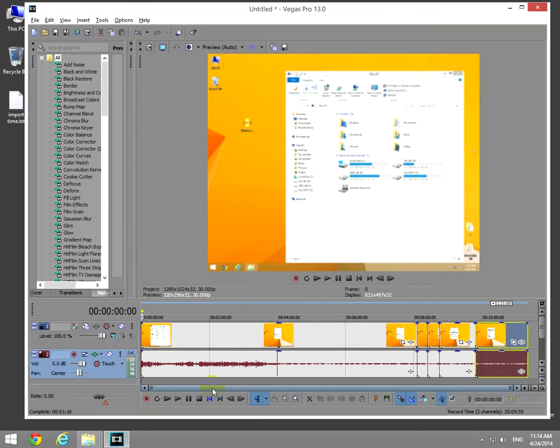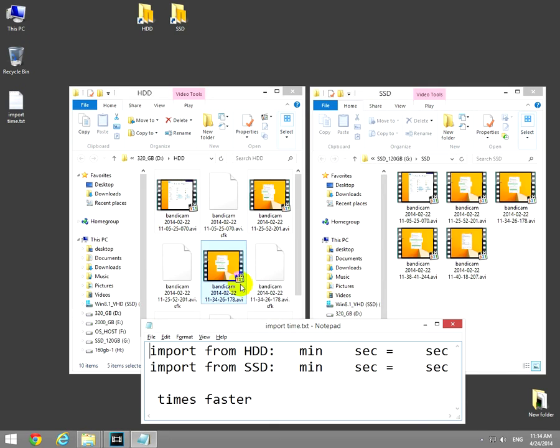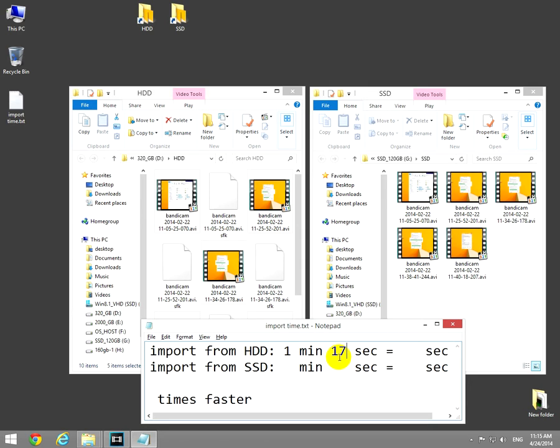Okay, and that was around one minute, import from a hard drive, that was one minute and around 70 seconds, and that's a total of 60 plus this one, 77 seconds.